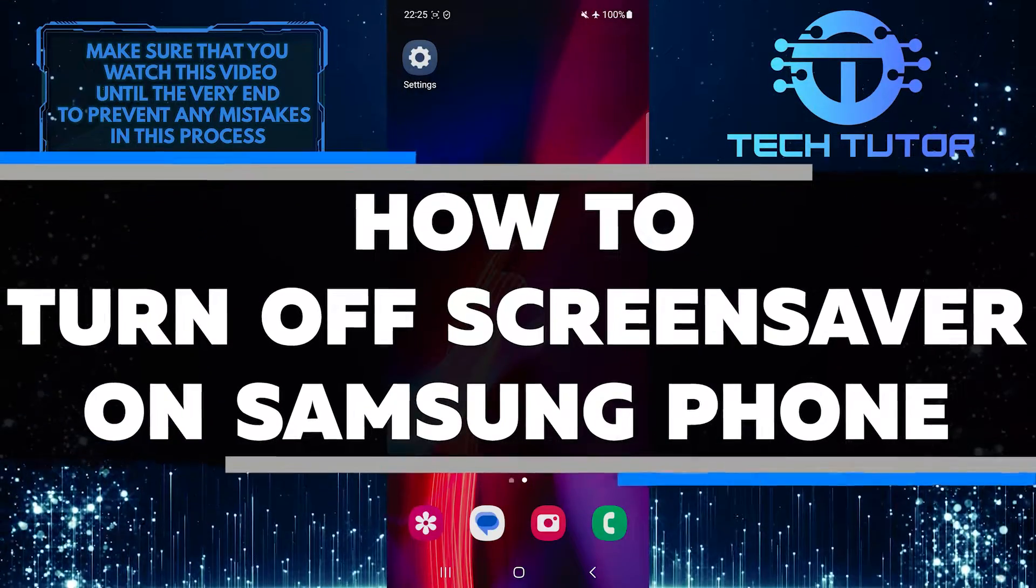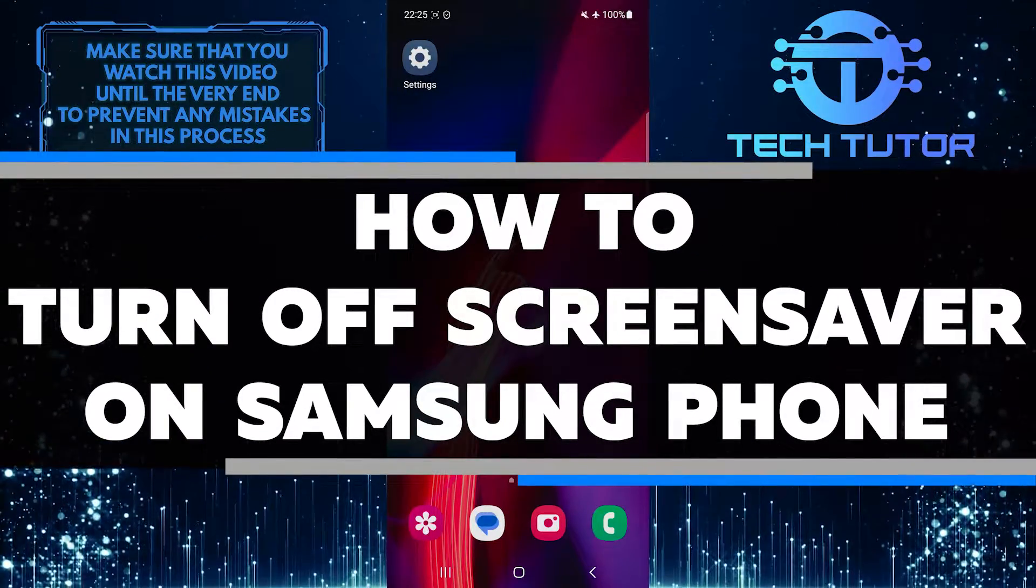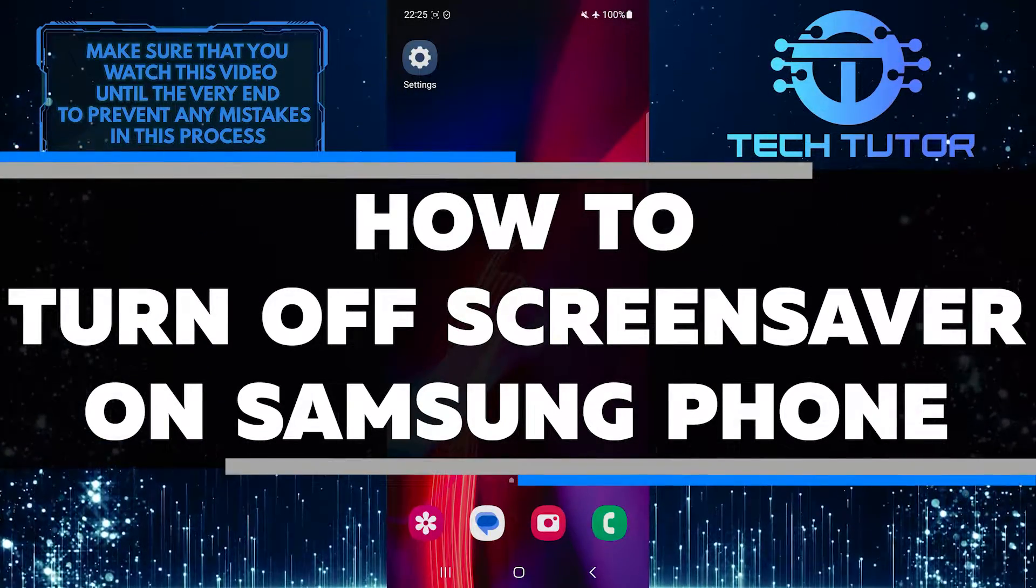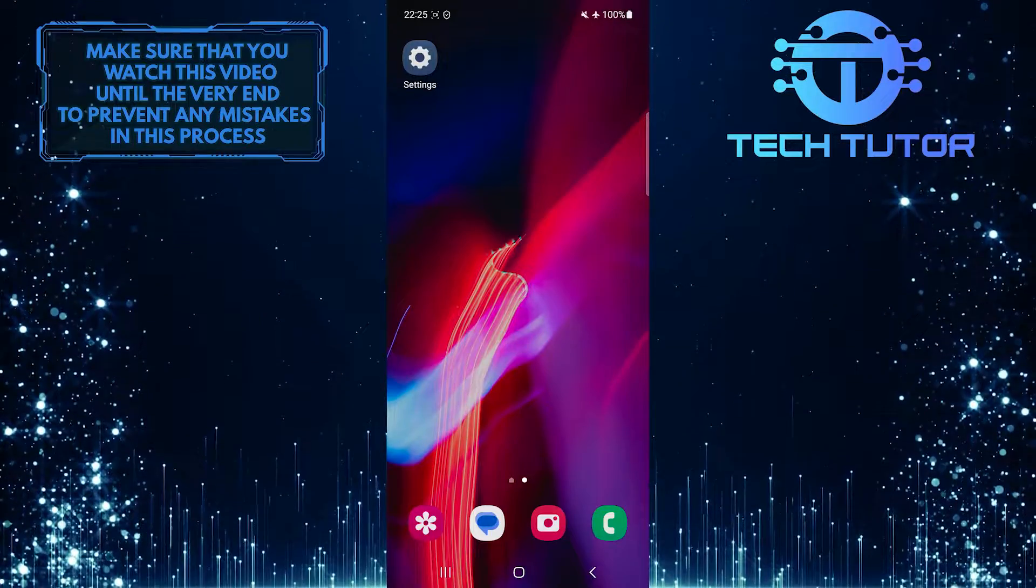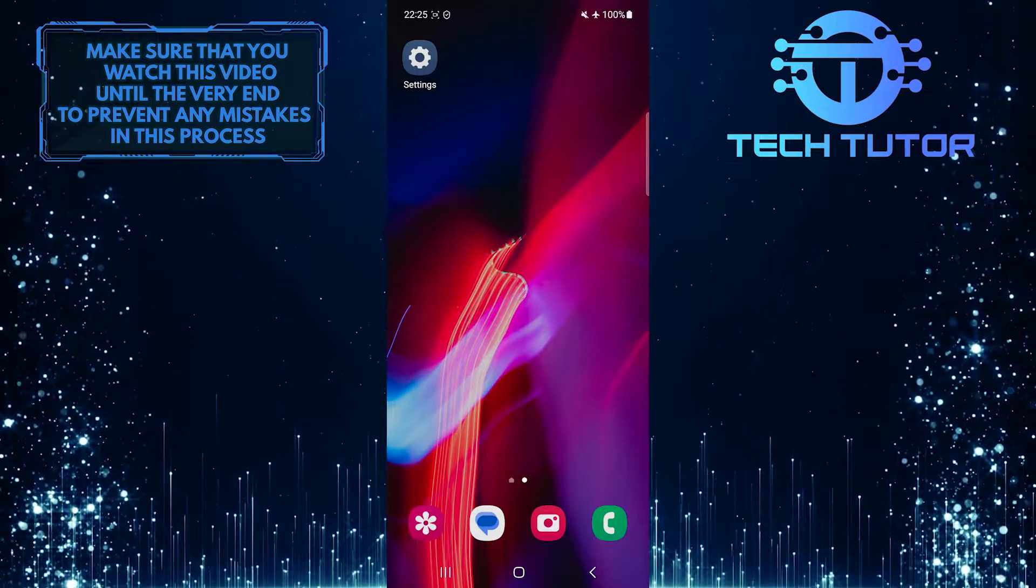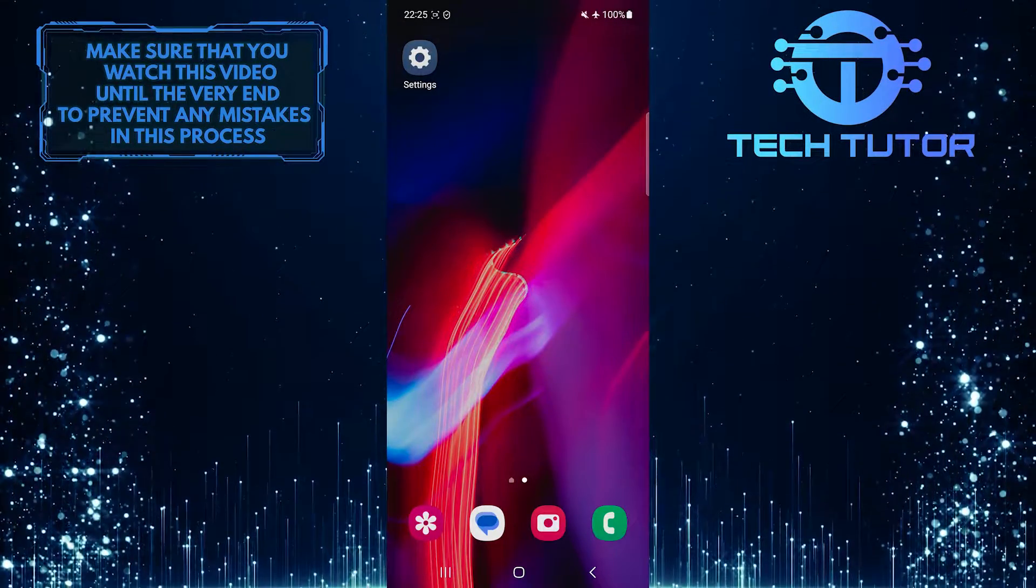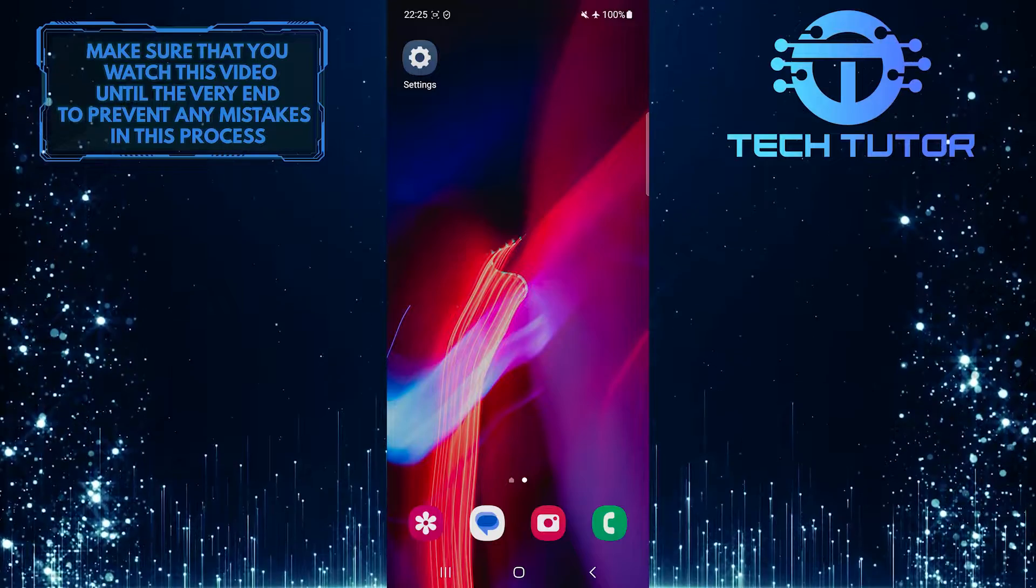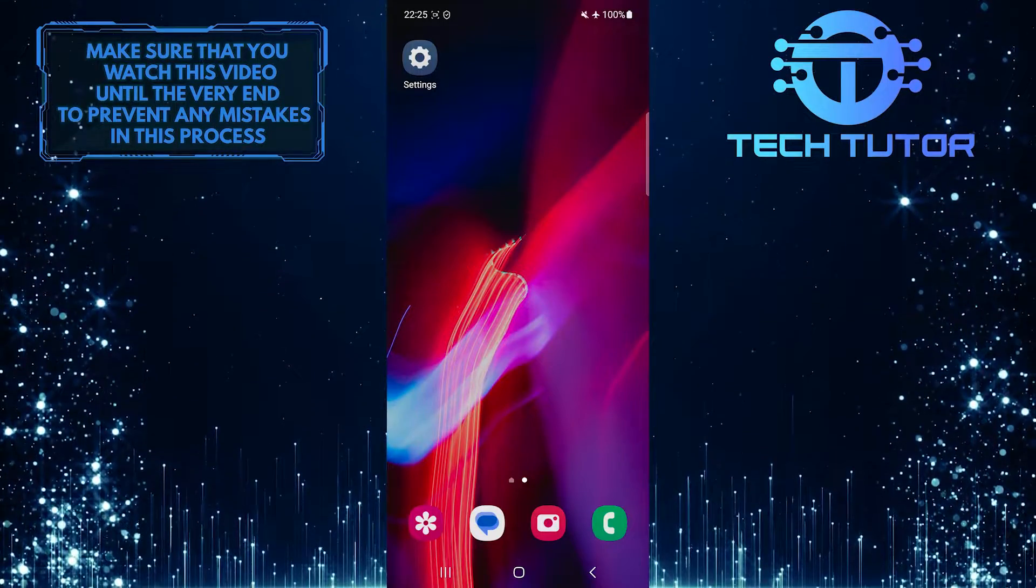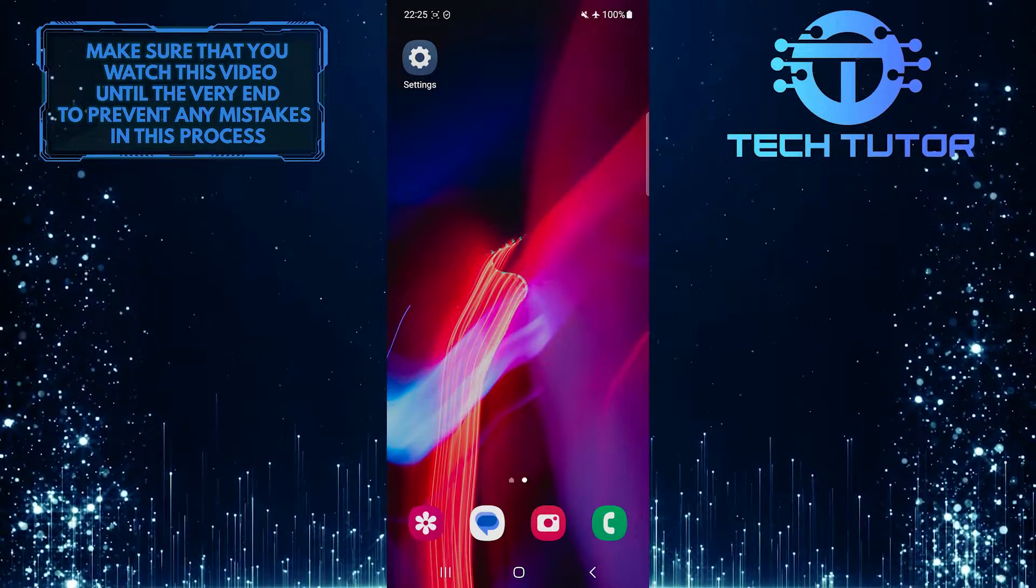In this short tutorial, I will show you how to turn off the screen saver on your Samsung phone. Screen savers can sometimes be a bit distracting or unnecessary, and you may want to disable them. Luckily, it's pretty easy.